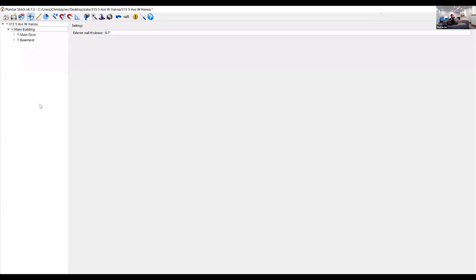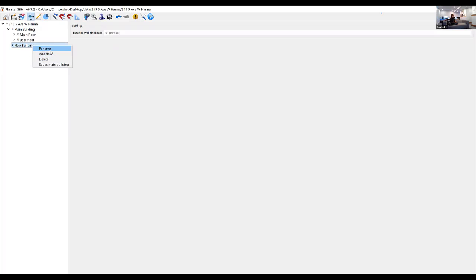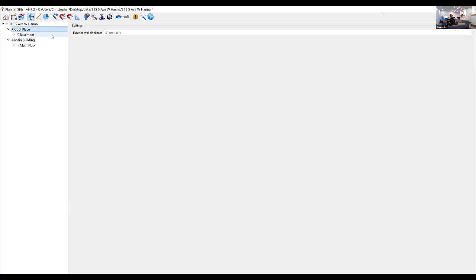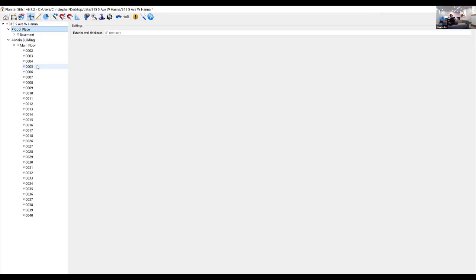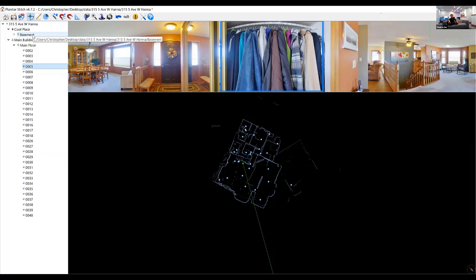If you right-click on the building you can add another floor. For a property with two buildings, you can make them all floors initially and then add a building and click-and-drag floors from one building to another. I'll show you — I can add a building, name it, and then drag the basement floor over to it. That separate building will have its own wall thickness, floor plans, and a separate summary on the reports. You can also click-and-drag panos from one floor to another and from one building to another.